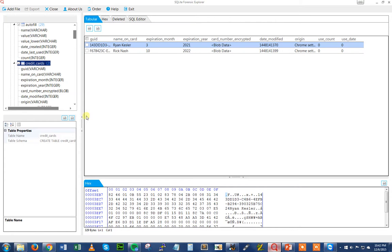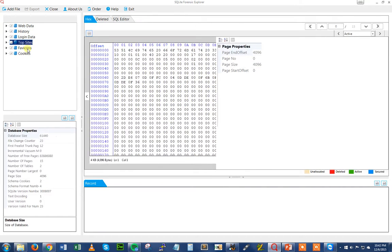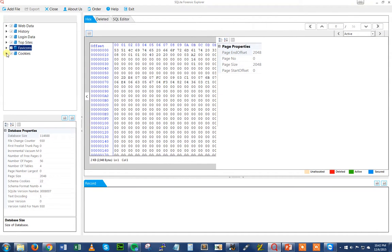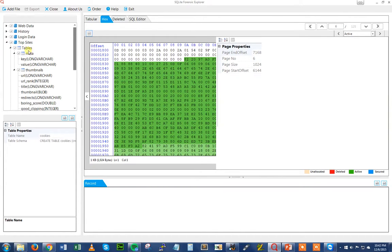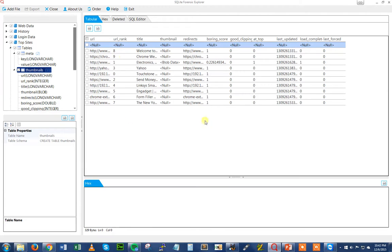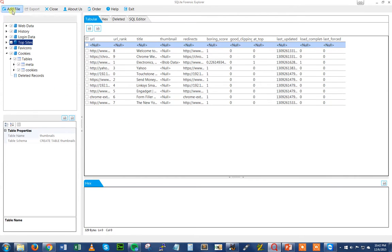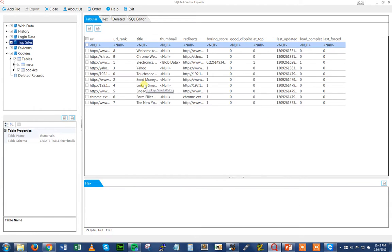We can pull up a sample here — web data, history, login data, top sites, favicons, cookies. You can get a hex view or a table view. All these databases have tables, and in those tables is where you can get a lot of information. It's as simple as just pointing to a file and having it parsed. But no one's really going to do that manually — that's a lot of work. So why not create some kind of tool that'll do it for us? That's what I was focusing on.